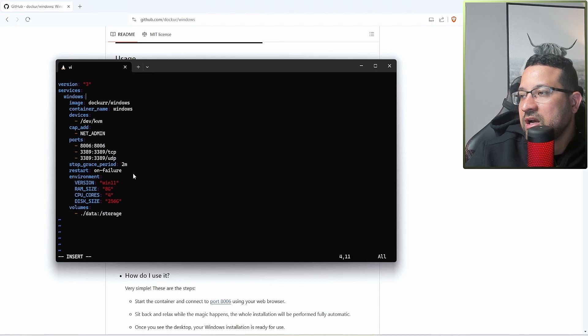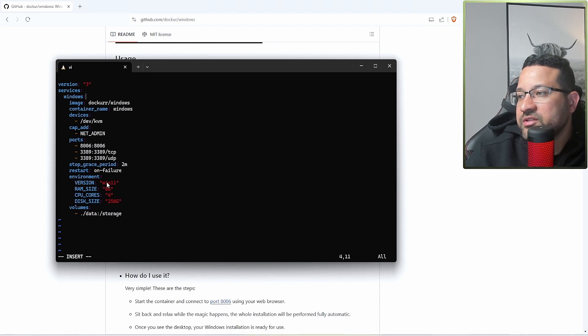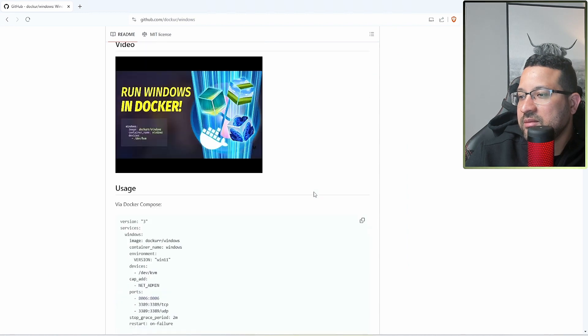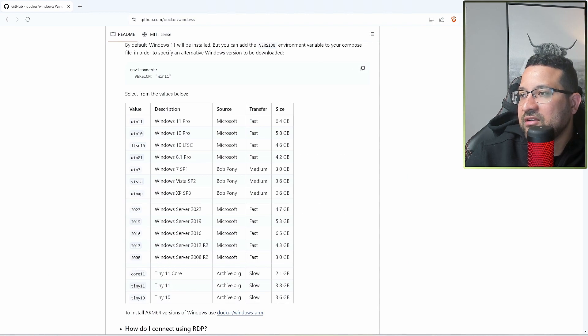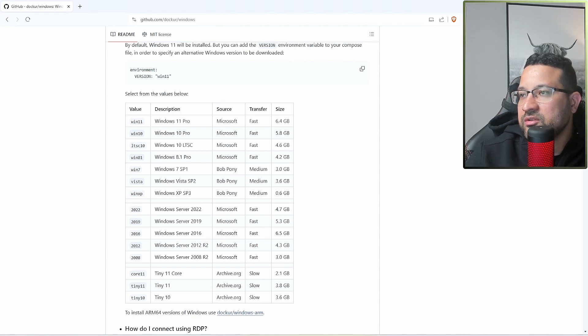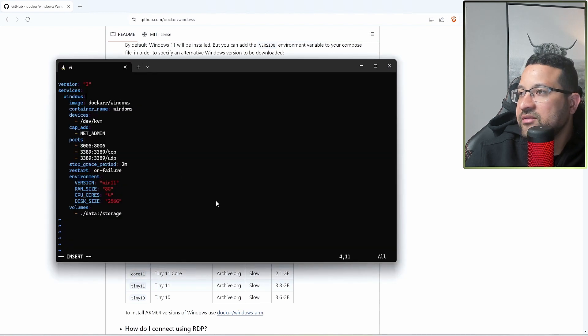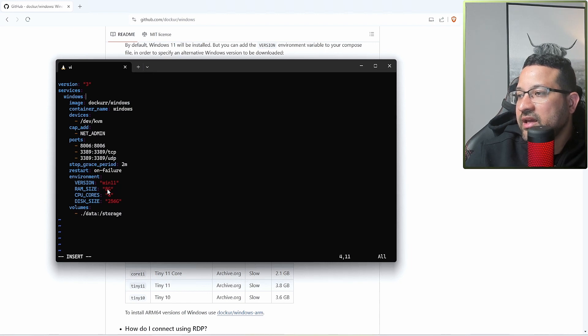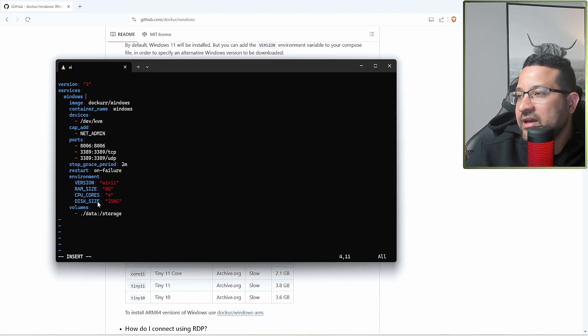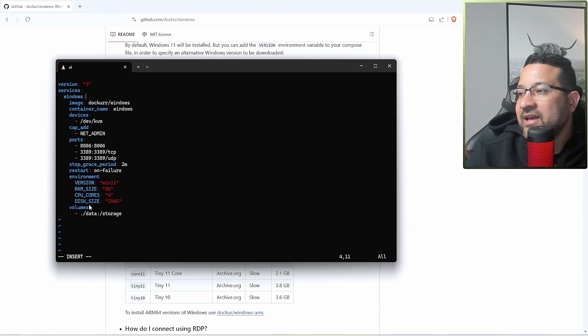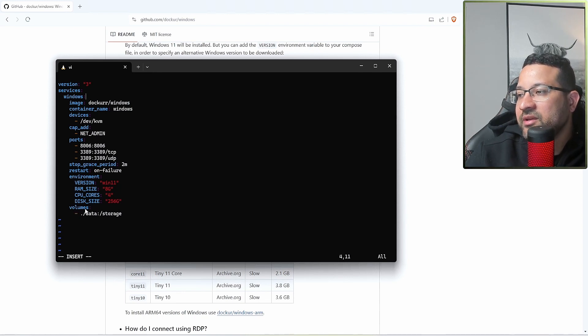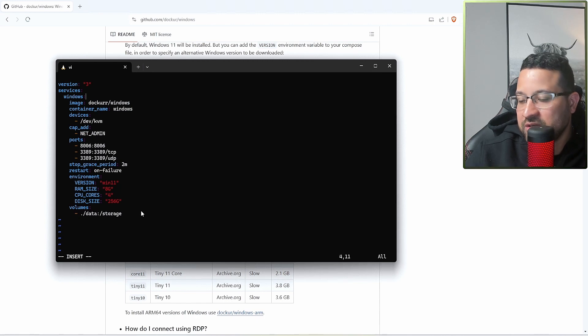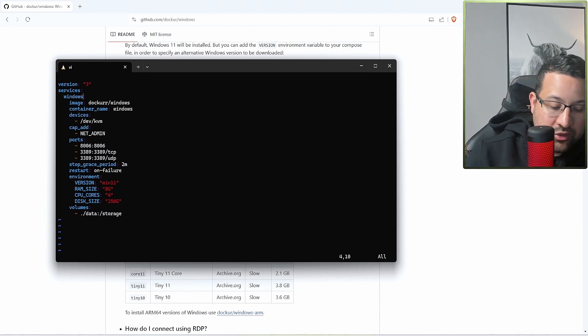You're going to put the environments. First one, you need to put the Windows version you're going to use. If you come to the project they have all the Windows versions in here, so you can change there. But I'm going to use Windows 11 Pro. I will use 8 gigabytes memory, 4 CPUs, and 256 gigabytes for the storage. I'm going to mount a volume in my directory so I can share files with my Windows container.